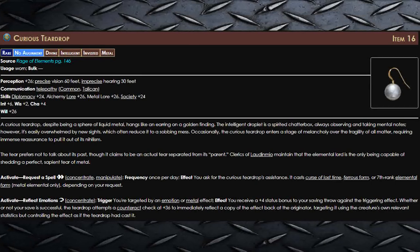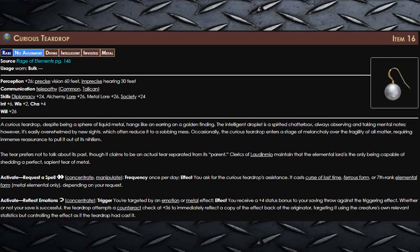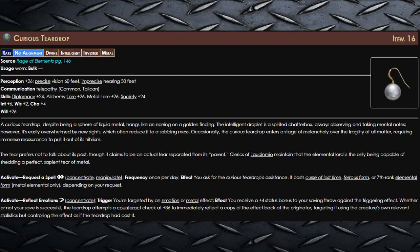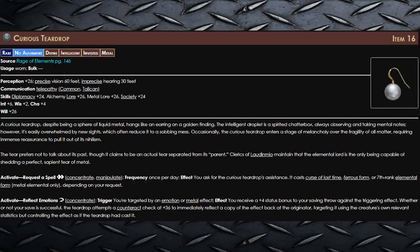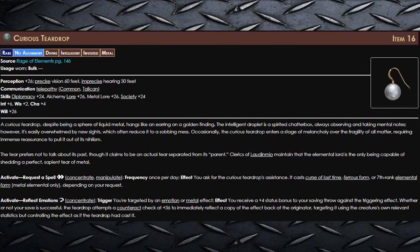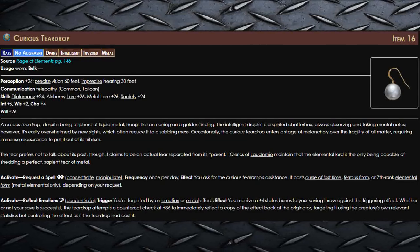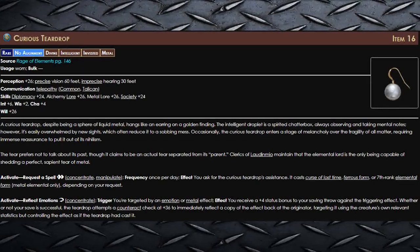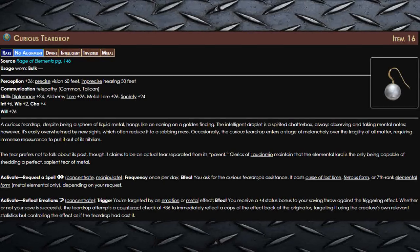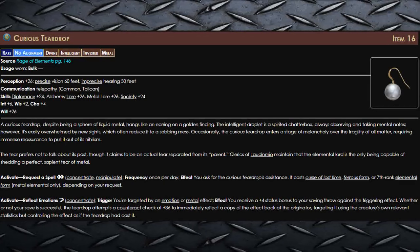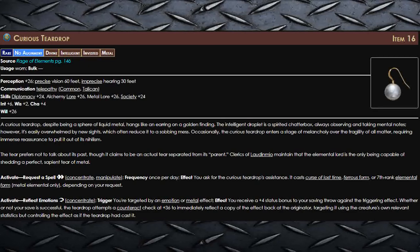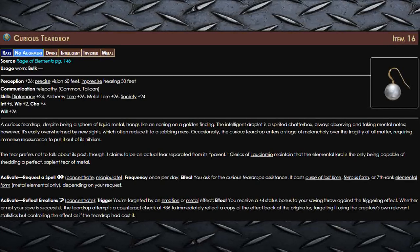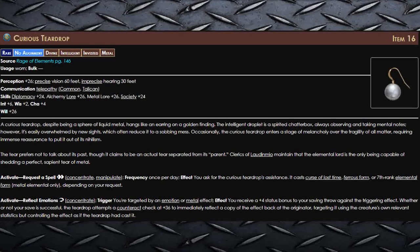Once per day for two actions you can ask this item to cast one of three spells. It can cast Curse of Lost Time, Fairest Form, or a seventh rank elemental form, metal elementals only, depending on your requests. Also, if you are targeted by an emotion effect, then you can use a reaction to gain plus four status bonus to your saving throw.